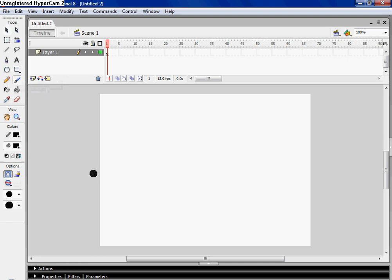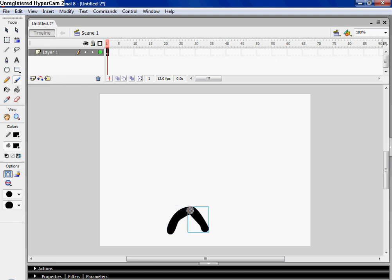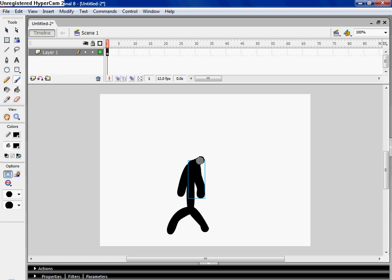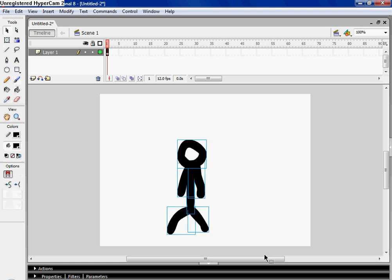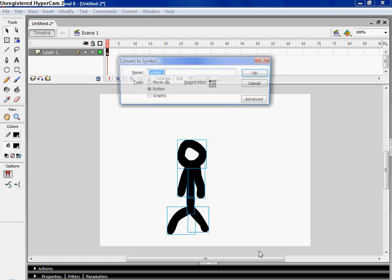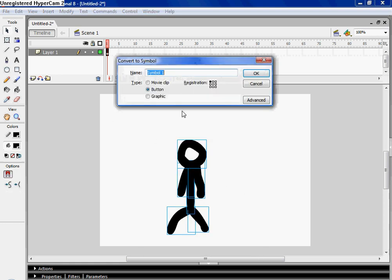So let's start out by making a person, this little dude here. Hit F8, I'm gonna call him person, make sure it's a movie clip, middle registration,